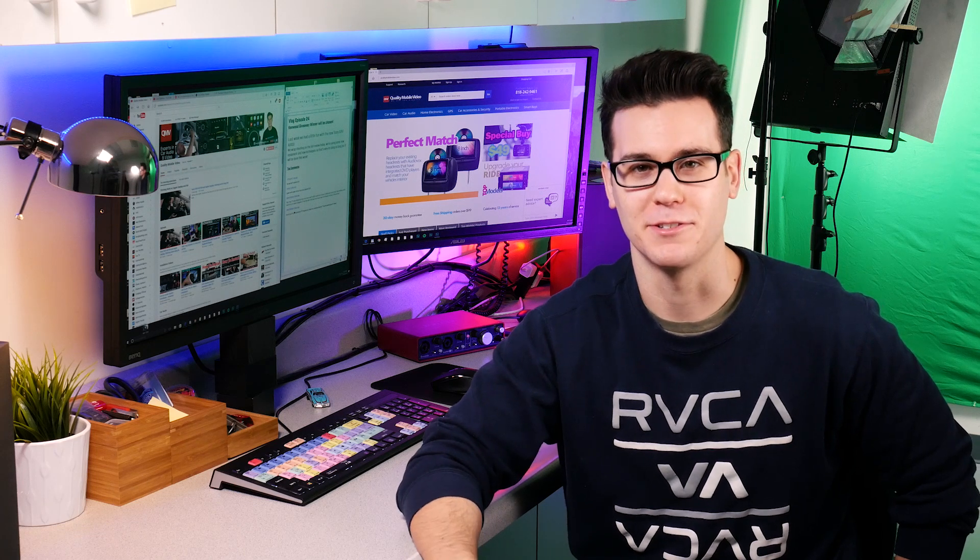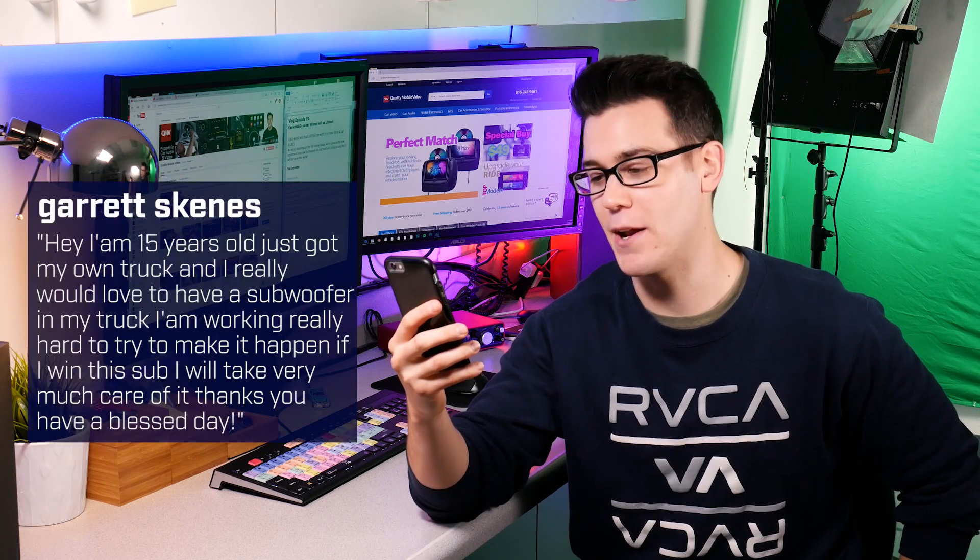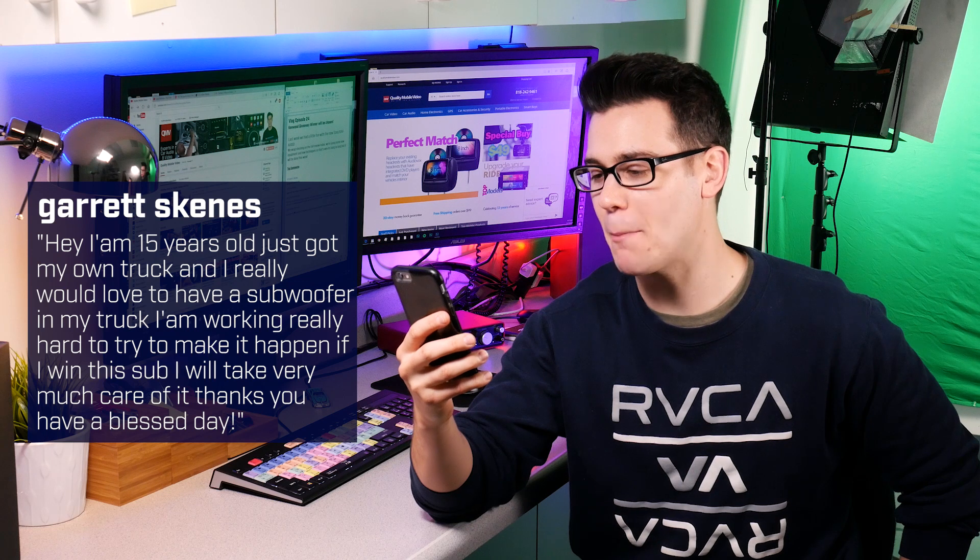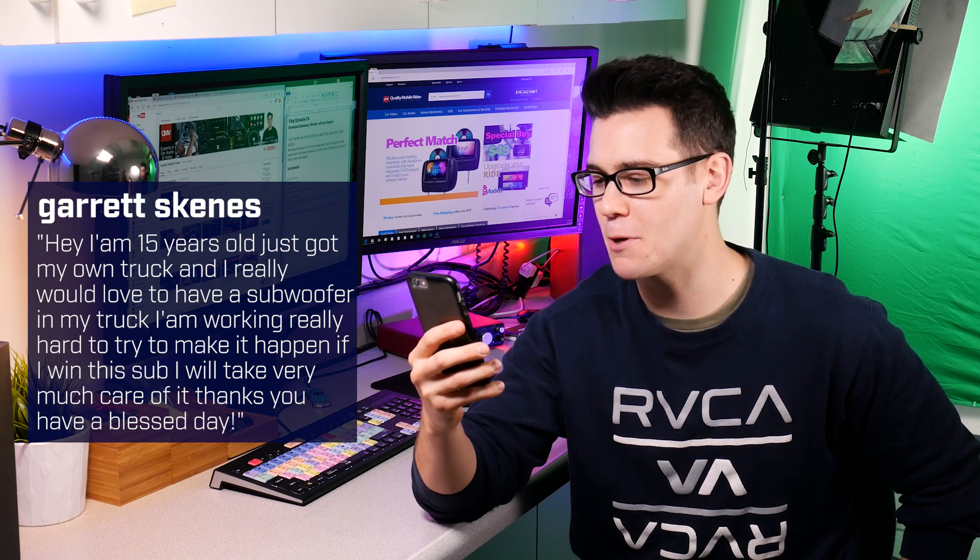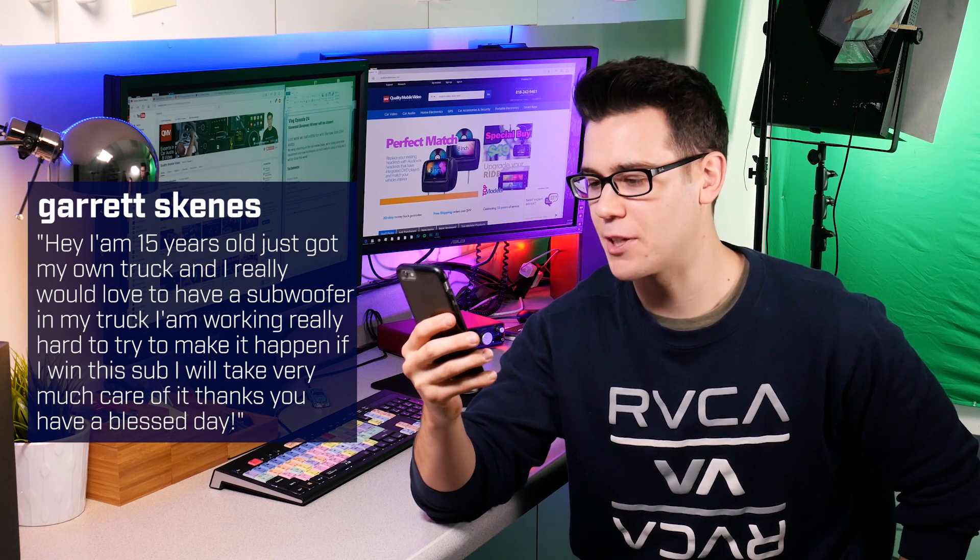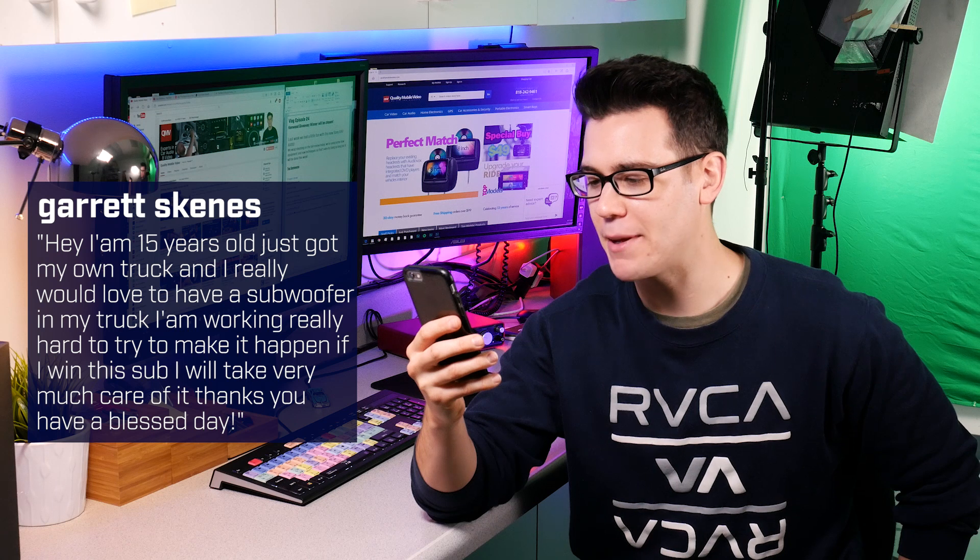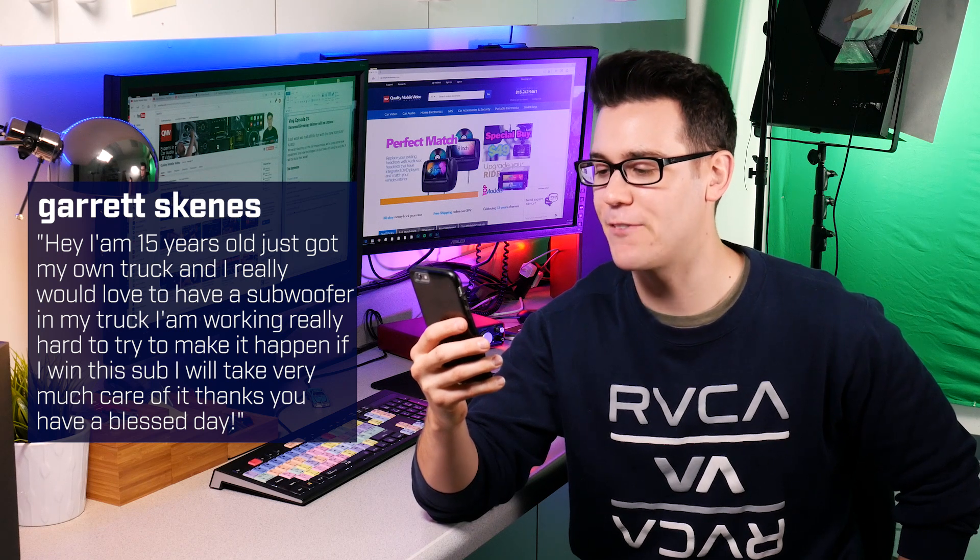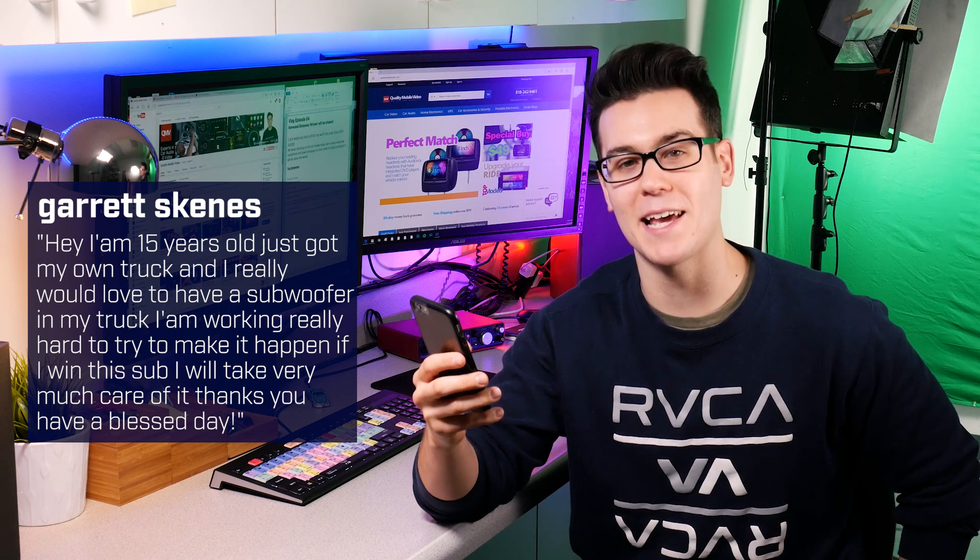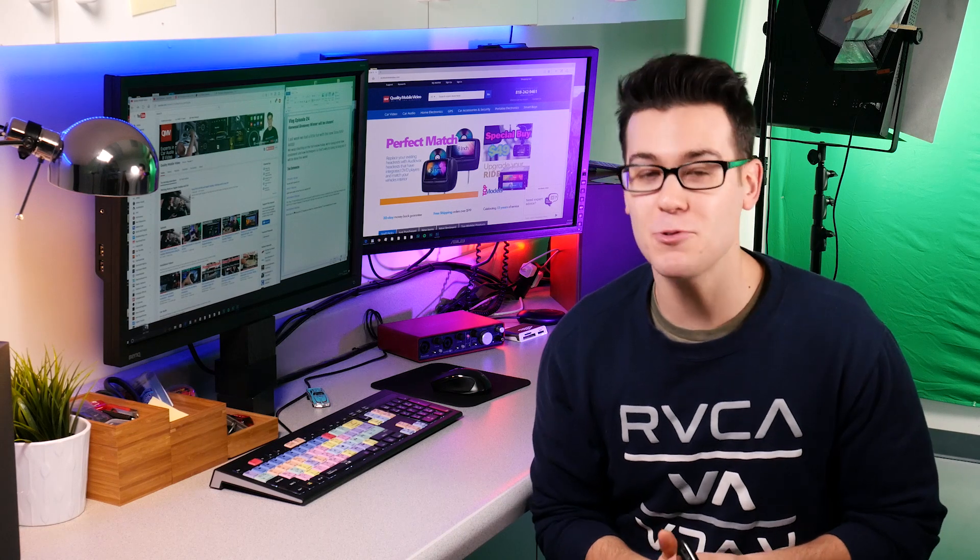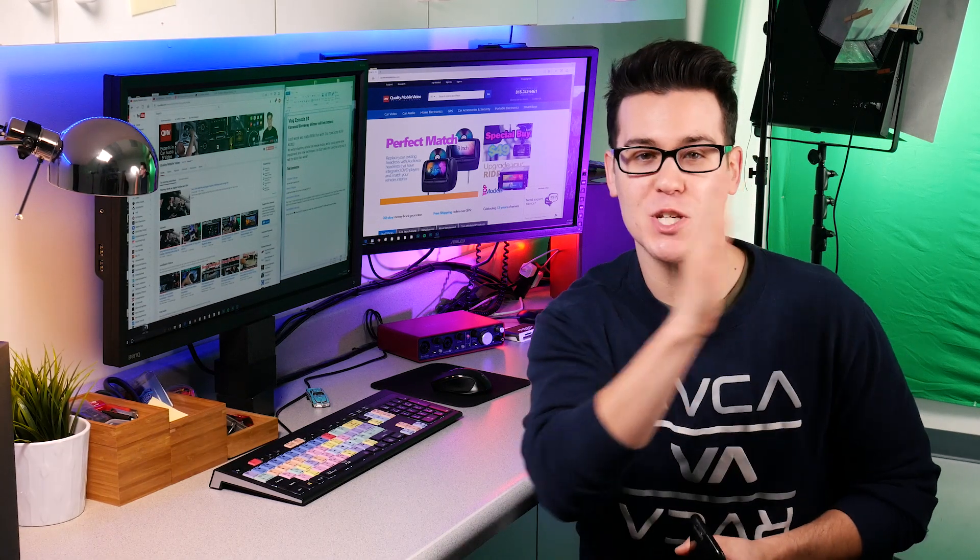Garrett Skeens wrote 'Hey I'm 15 years old, just got my own truck and I would really love to have a subwoofer in my truck. I'm working really hard to try to make it happen. If I win the sub I will take very much care of it, thanks you have a blessed day.' Well thank you Garrett Skeens, you have yourself a blessed day in the name of the Father, Son, and Holy Spirit, amen, and good luck on winning that subwoofer.